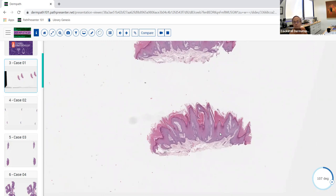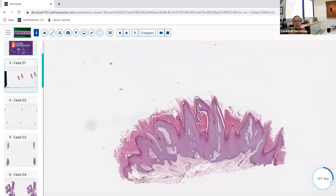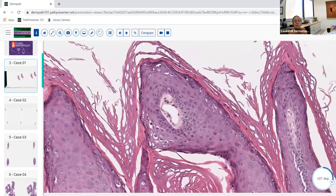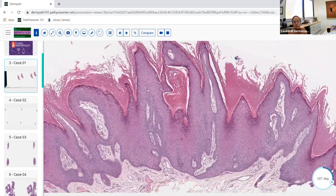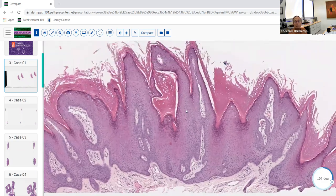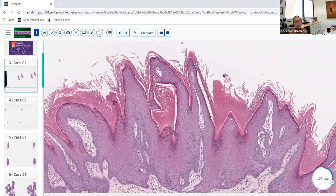Hopefully most of you, when you look at this, would say that's pretty classic for a wart. It's got verrucous epithelial hyperplasia, digitated epithelial hyperplasia, and even a few koilocytic cells here in the upper part of this papillated structure. So this is pretty classic for a wart. And the reason we show this — even most first-year residents would get this right — is that there are lots of human papillomavirus types that actually cause HPV infection.